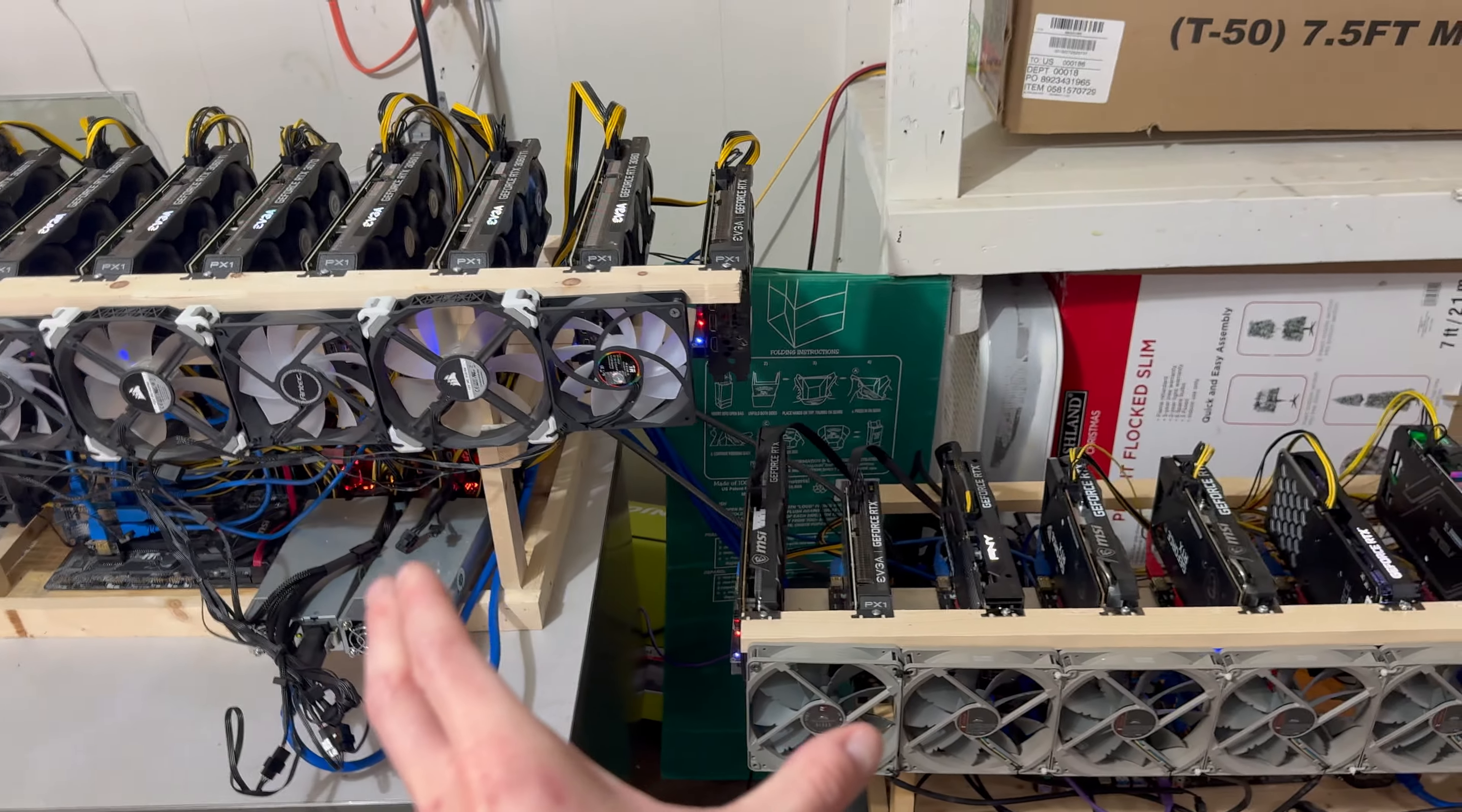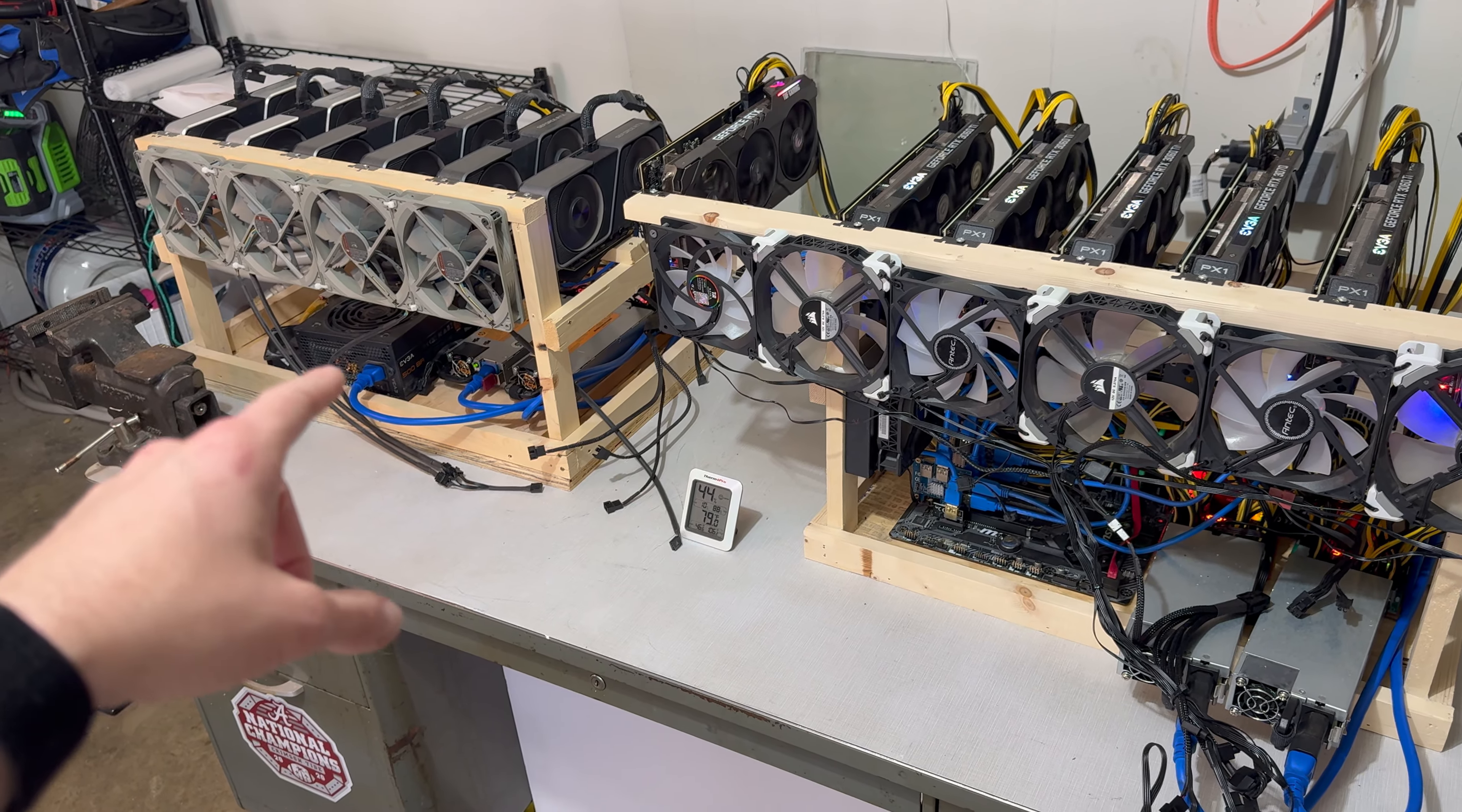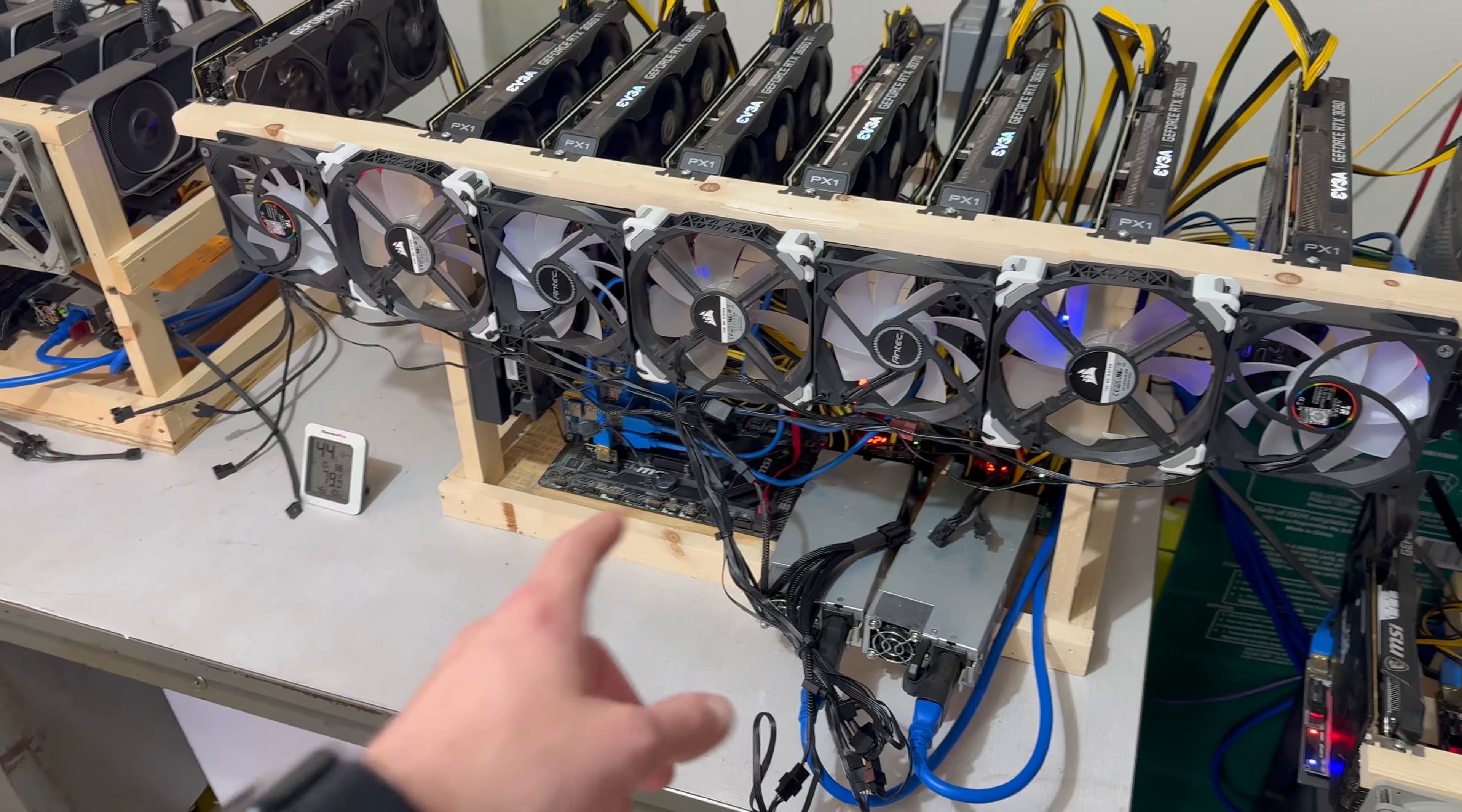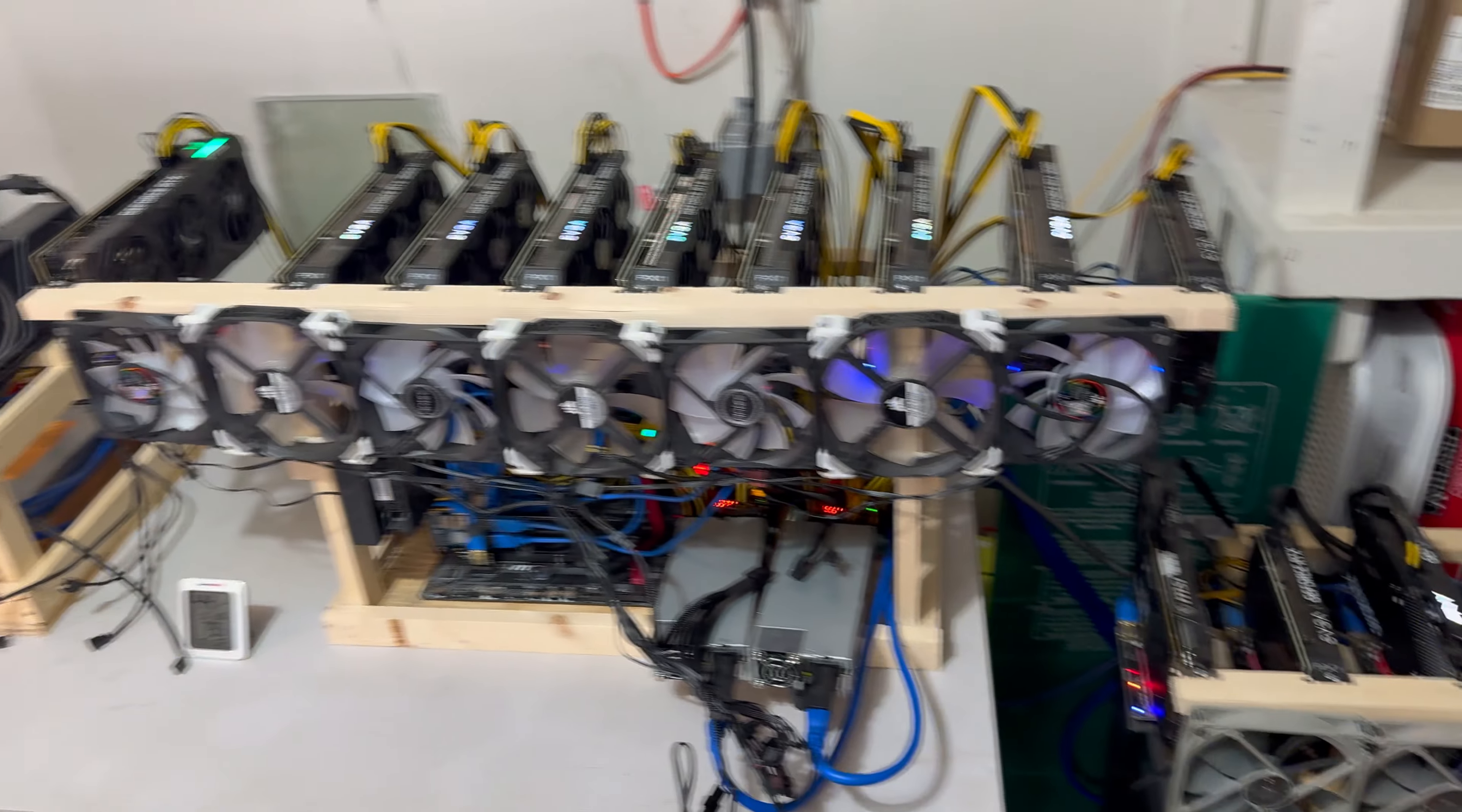But that leaves me with 24 GPUs down here, and this motherboard can hold 11 and this motherboard can hold 11. So if I wanted to, I could have two 11-card rigs and eliminate all the overhead from the motherboard, the RAM, the CPU on this rig, and only be running two rigs. My only problem is these motherboards only hold 11 cards each, so that only works for 22 GPUs and I've got 24 down here.